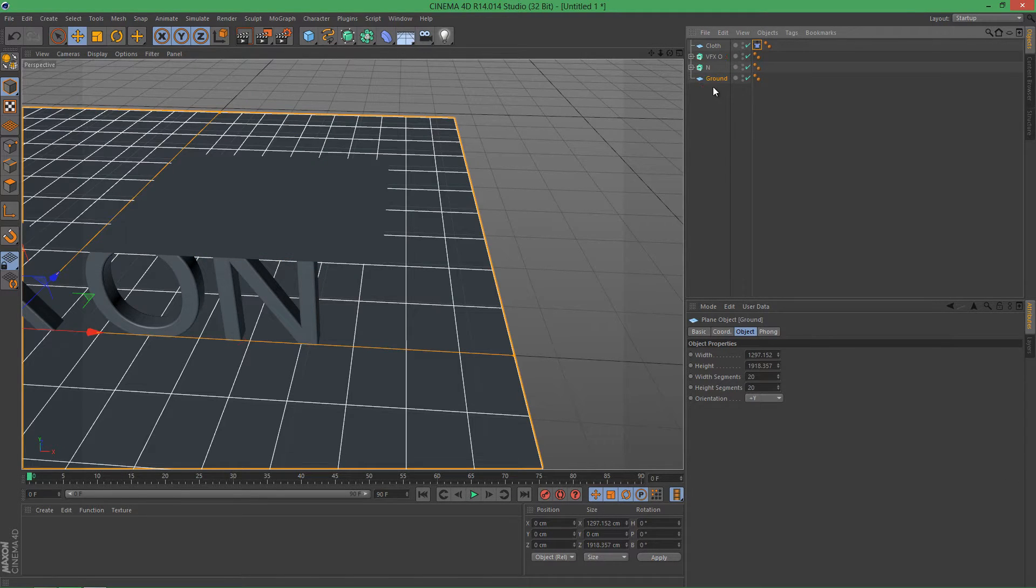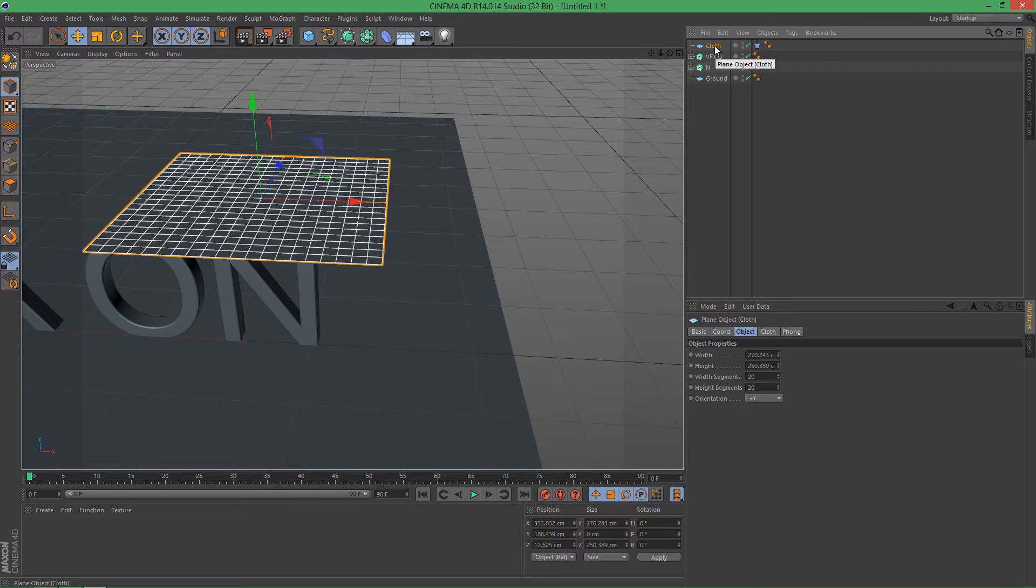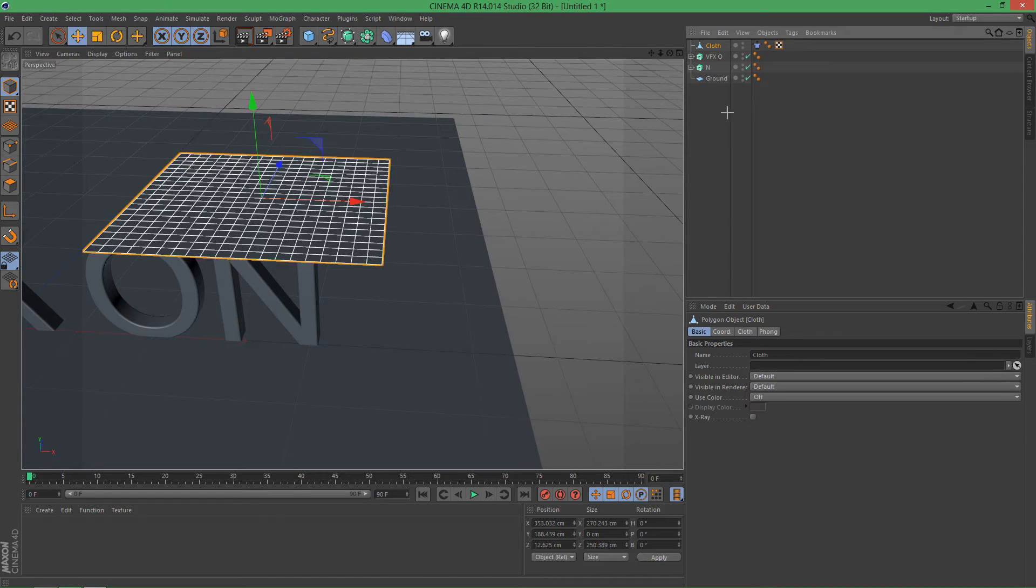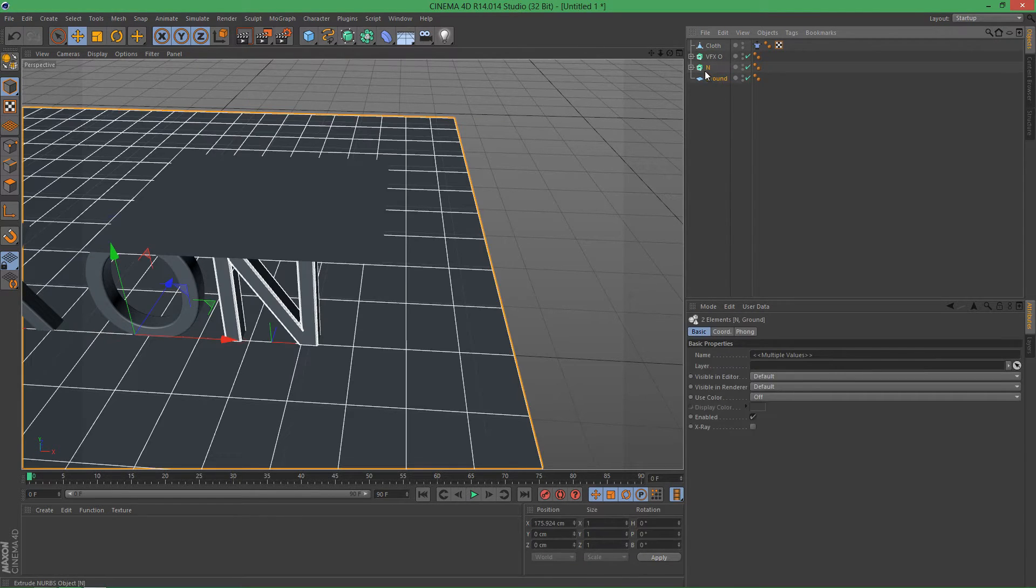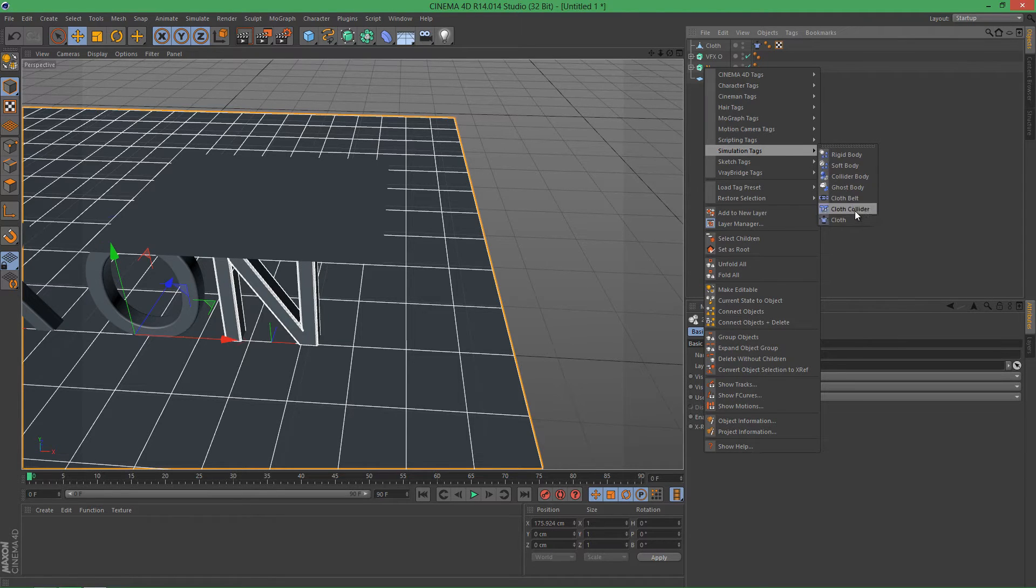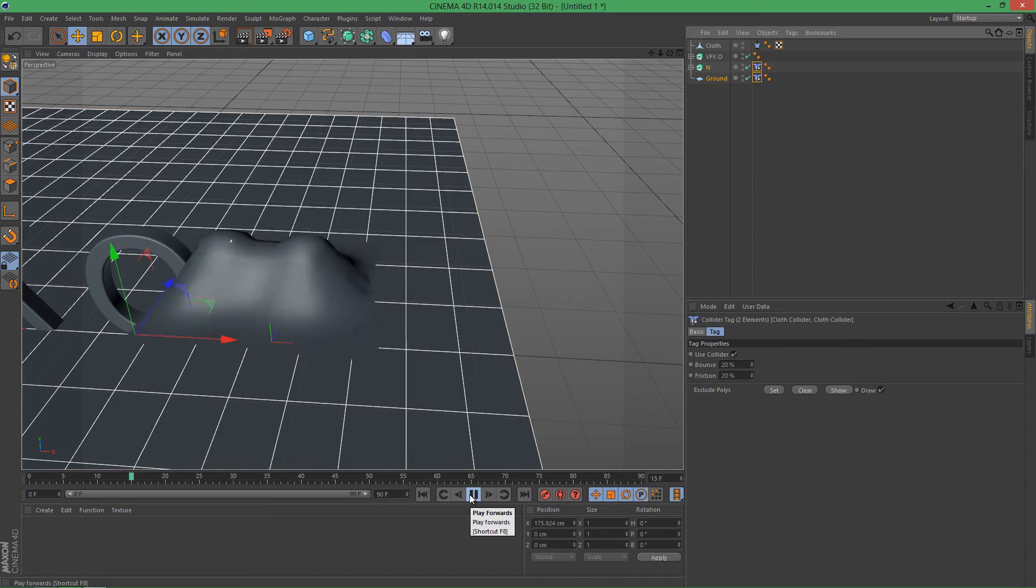Now let's move the ground below here and let's make this cloth object editable like so. Now let's select these and right-click it, Simulation, and Cloth Collider. So let's see if it works.